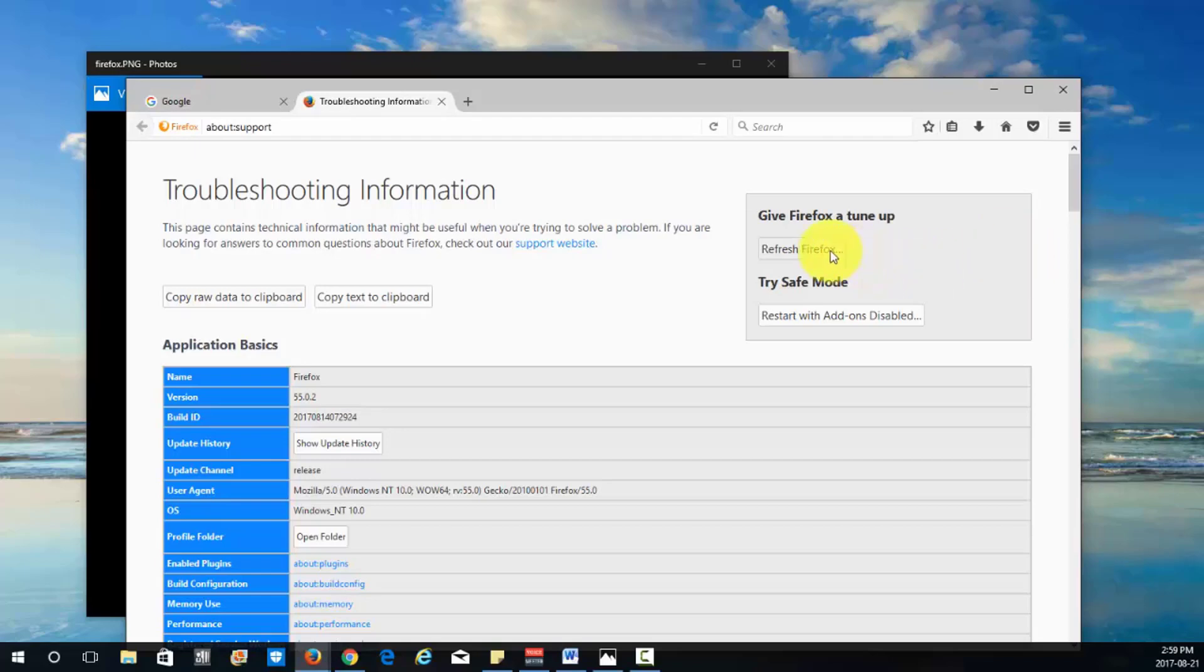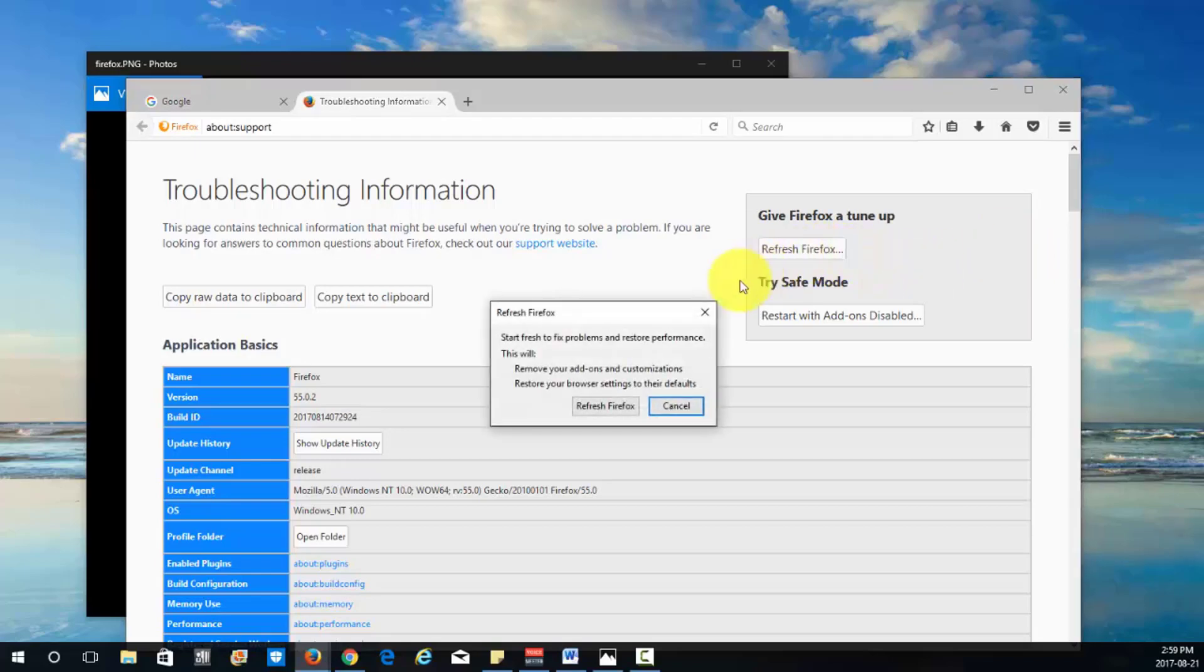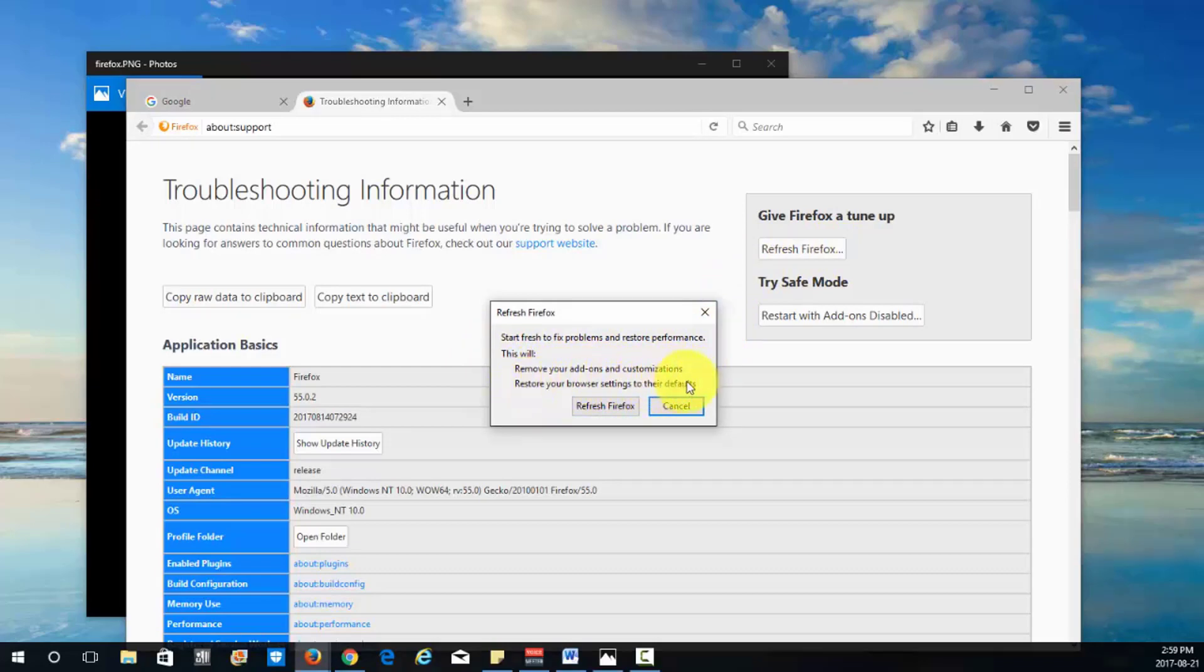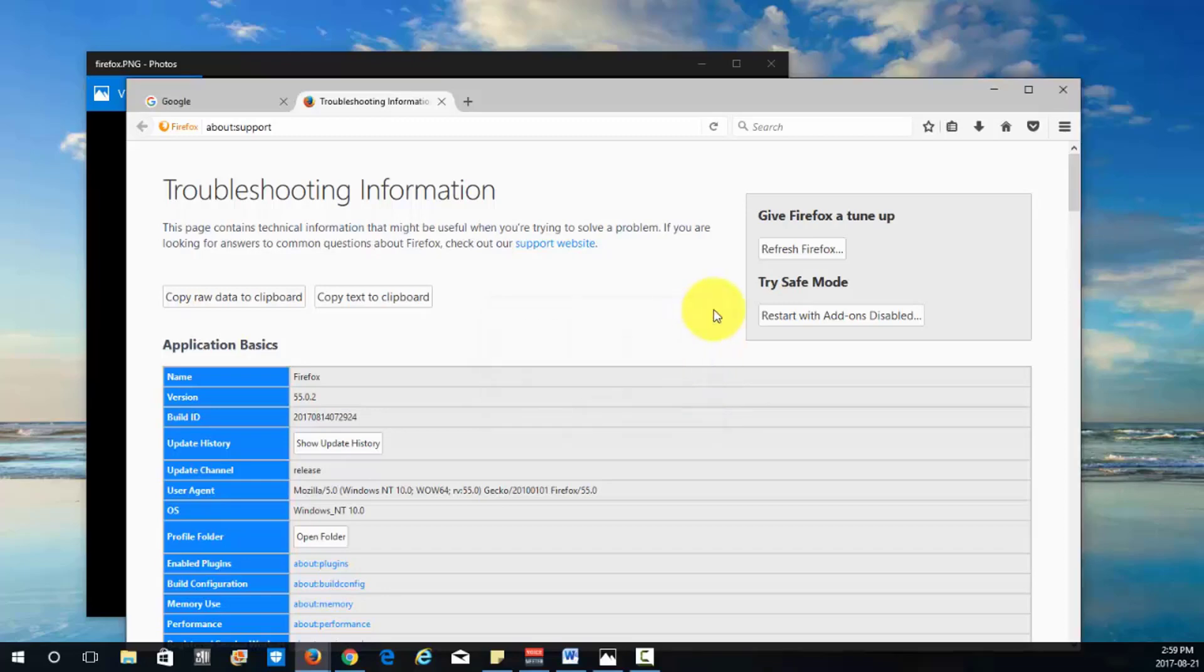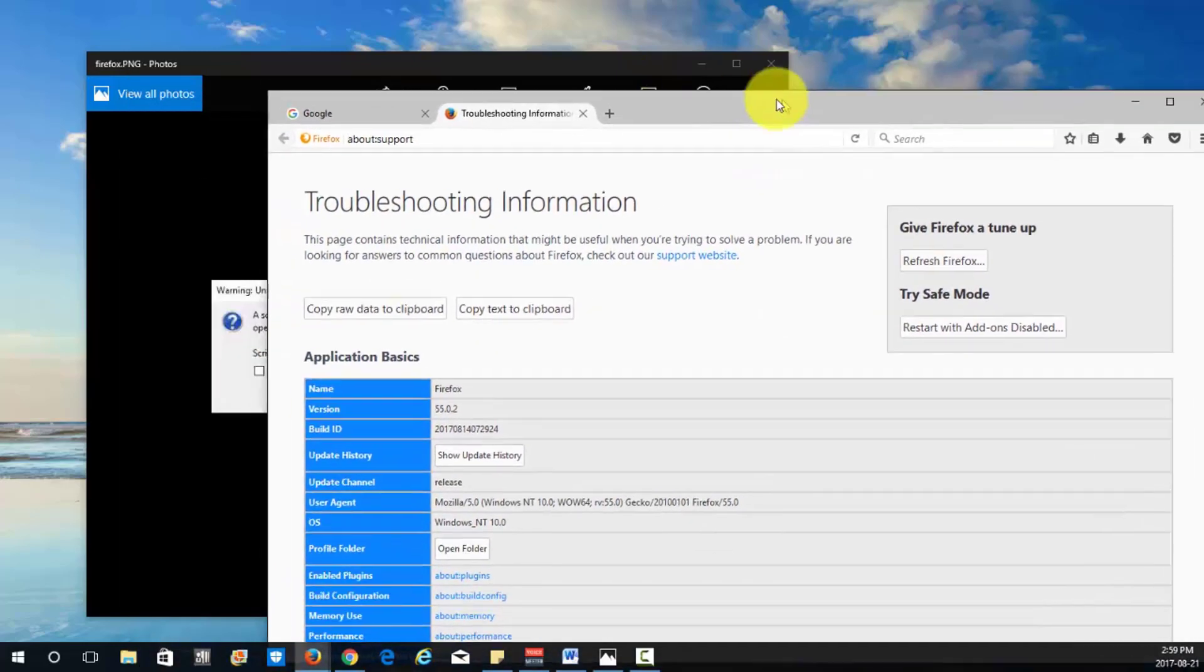Okay so you're just gonna click refresh Firefox and it's just gonna give you this warning here, it's gonna remove your add-ons and customizations and restore your browser settings to their defaults. I've already done this so once you click refresh Firefox it's gonna close and then reopen.